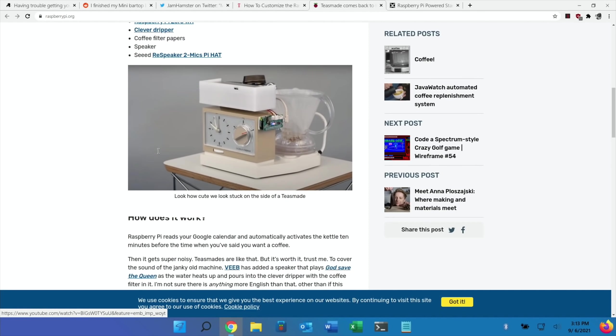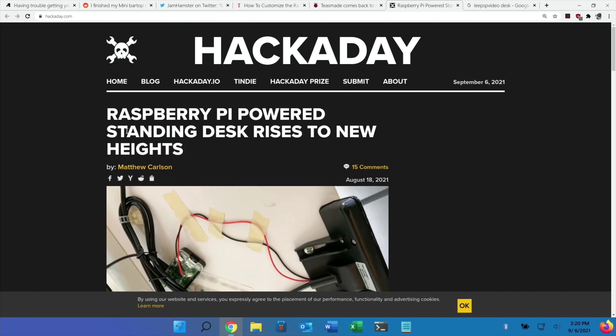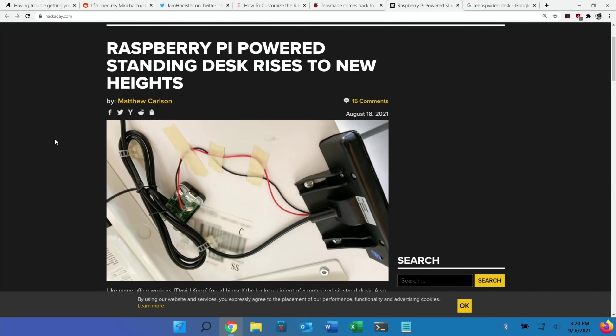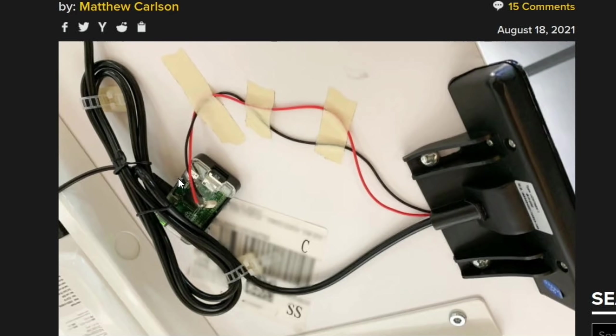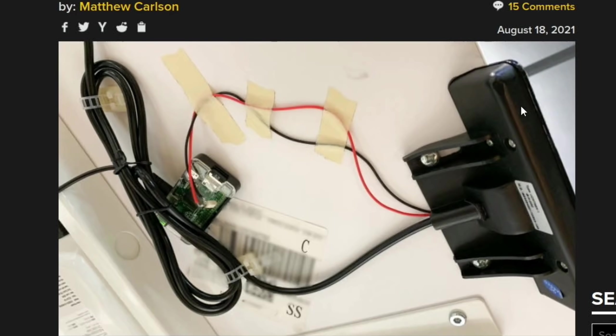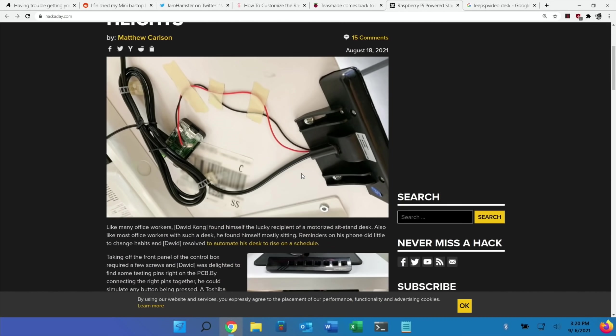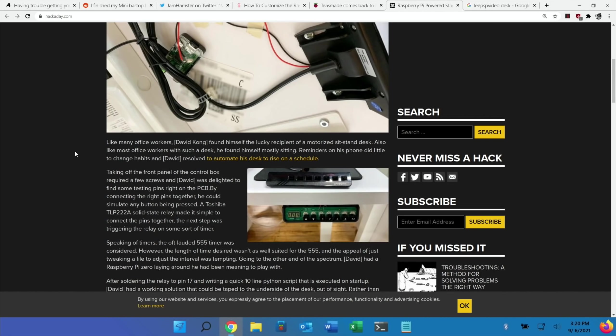Hackaday is where the next story is from - this is a Raspberry Pi powered standing desk. You can see here there's a Raspberry Pi Zero and the owner has hacked into the control board of the desk which is where the buttons are to raise and lower the desk.